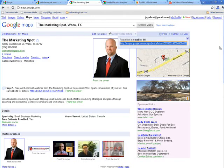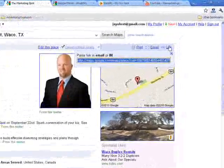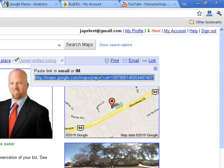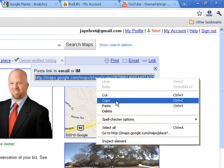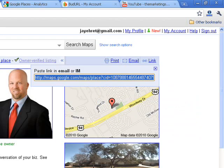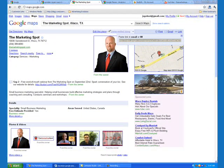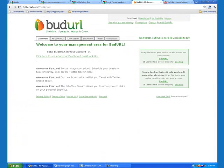First, navigate to your Google Places page in Google Maps. This is mine here, the Marketing Spot. In the upper right-hand corner, you see this link button right here. You click on that and you get this space right here. You can highlight and copy this link so that you can email it out to your customers. Now, this link is over 100 characters long, so you might use a URL shortening service to shorten the URL into something that isn't so intimidating. I use a service called BudURL to shorten my links so that I can customize them.